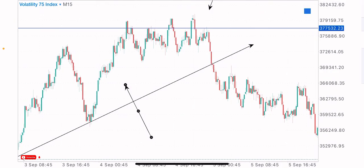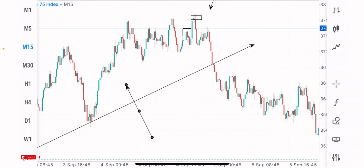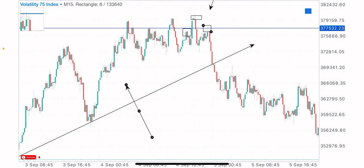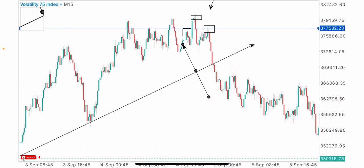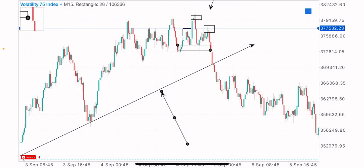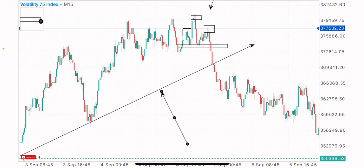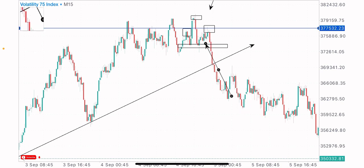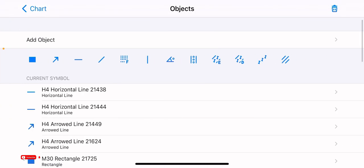We got a reversal pattern formation at this point — a head and shoulders pattern formation on this key level of resistance. We got the left shoulder at this point, the head at this zone, and the right shoulder at this point. This is a bearish reversal pattern formation. The two major bearish reversal pattern formations are the double top and the head and shoulders. We got the neckline of this pattern formation at this level, so we wait for the market to break below the neckline — a candlestick break and close below — to look out for our sell opportunities. You can see the market broke and closed below this head and shoulders pattern formation.